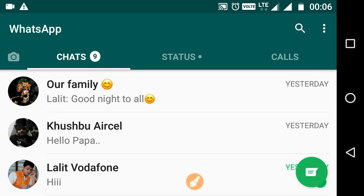Hi, you are watching QuickHacksHub. I'm Lalith Vasist. In my previous videos, I told you different tips and tricks about WhatsApp. Today, I'm going to tell you another very important WhatsApp trick that can save you lots of time.